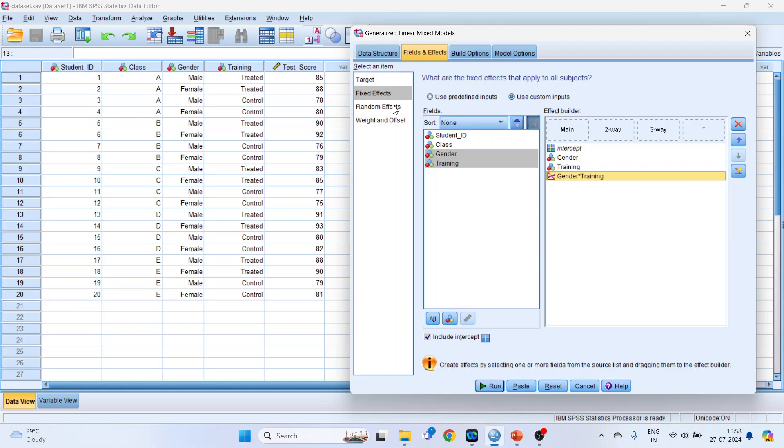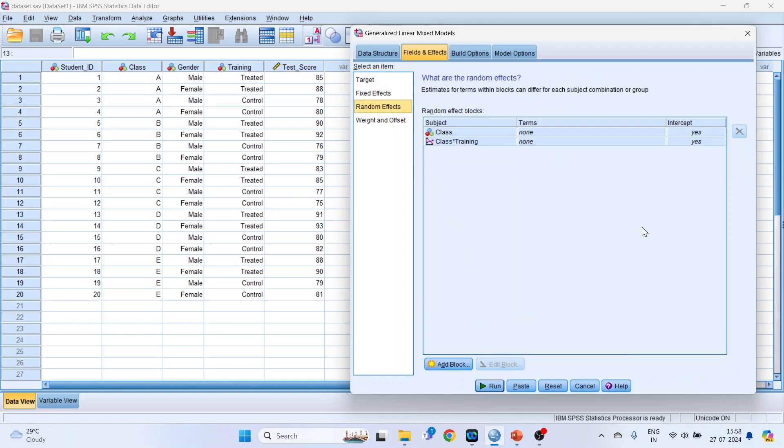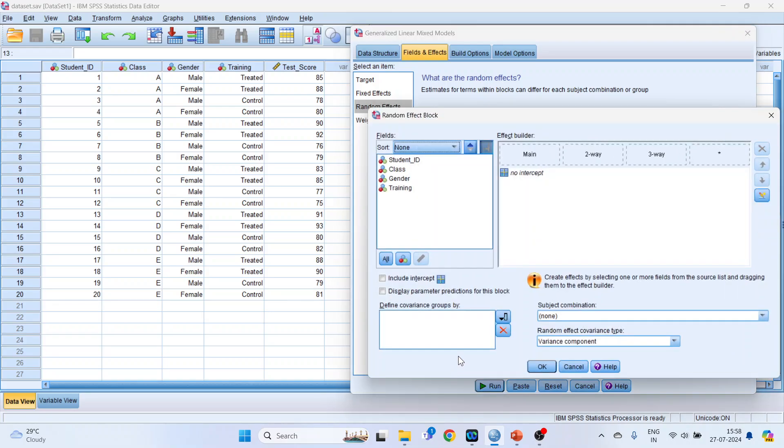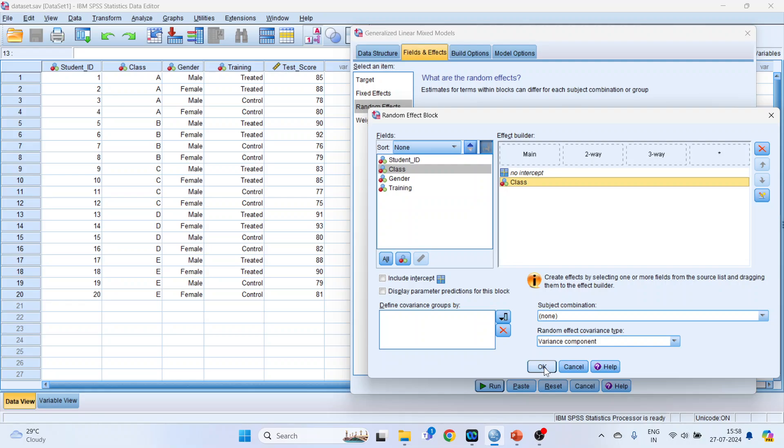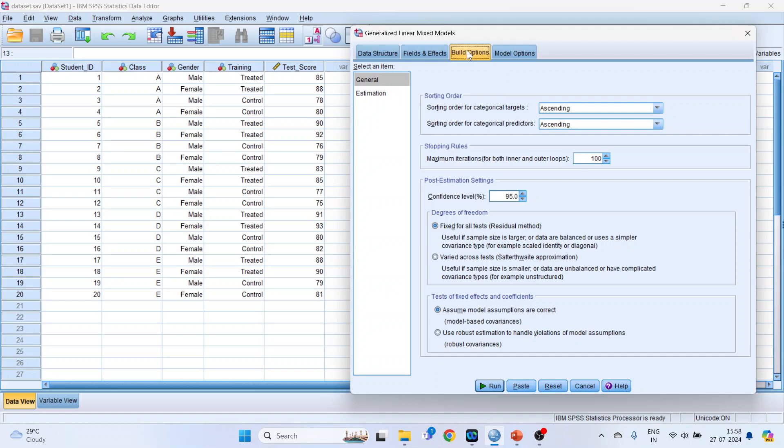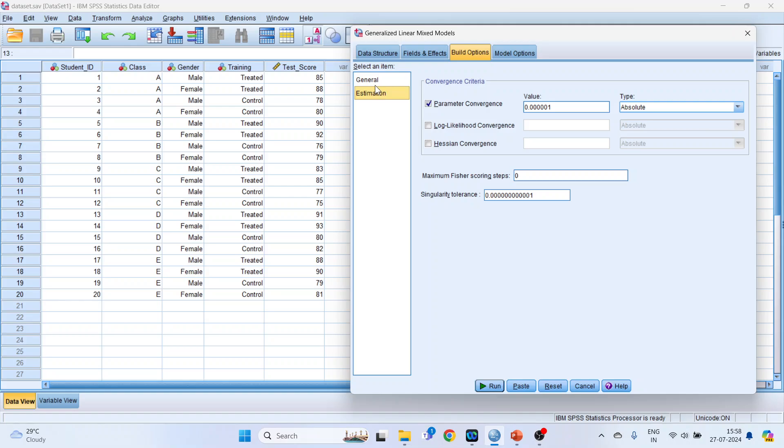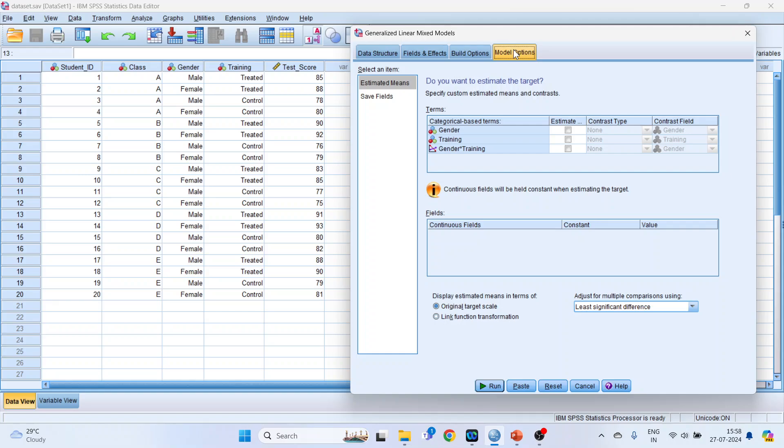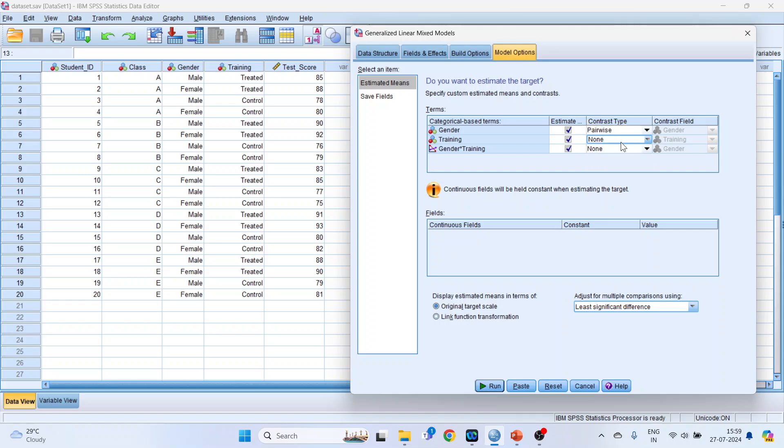Now activate the random effects. If there are some effects which are already existing, remove it. Click on Add Block. In this pick up class and drop it into the main. Click OK. Now go in Build Options. Keep the things as it is. Check estimations. Keep the things as it is. Now go in Model Options. So here we want to compare, so here activate estimates of gender, training, gender and training. Now in this contrast type, pairwise comparison, here also pairwise, and here also pairwise. Done. So this will be according to the gender, or you can select according to the training also.